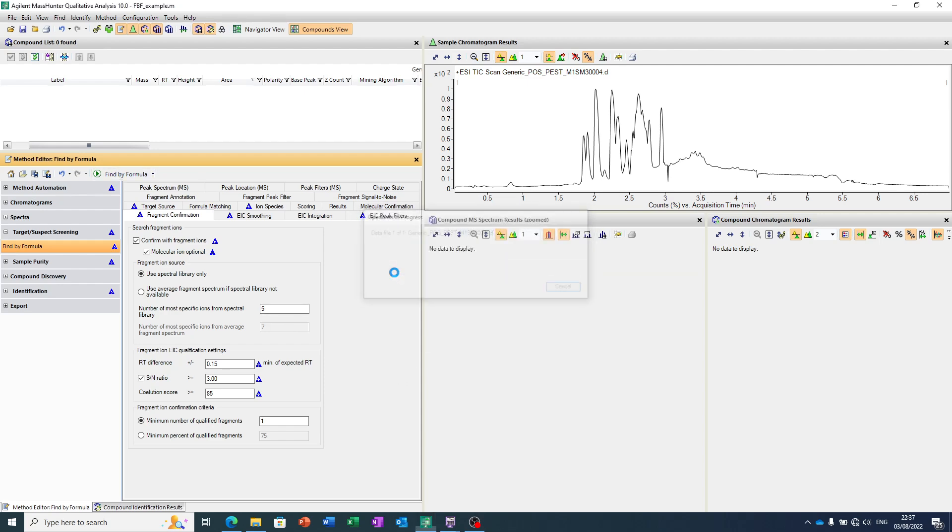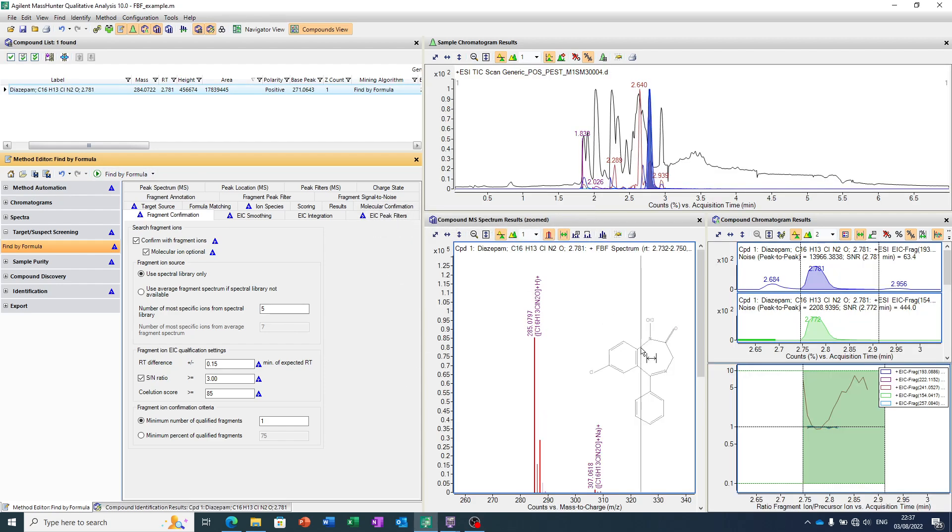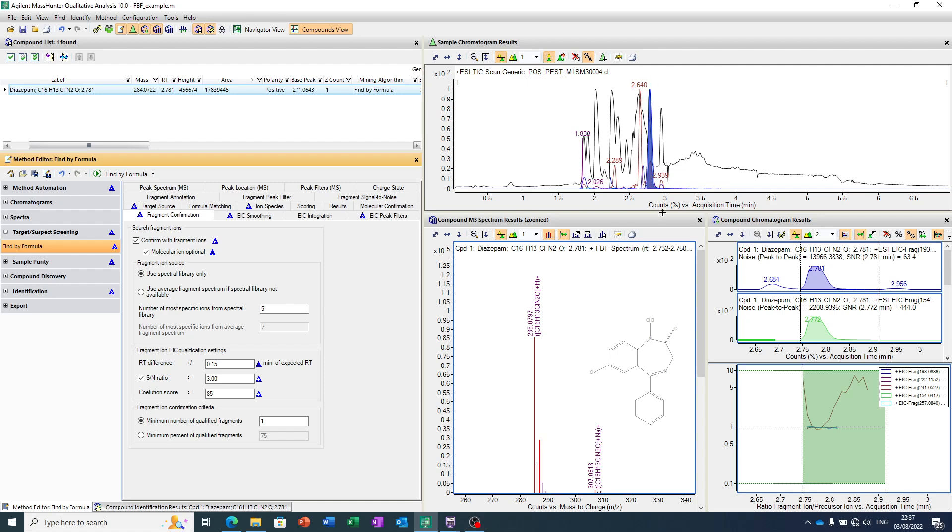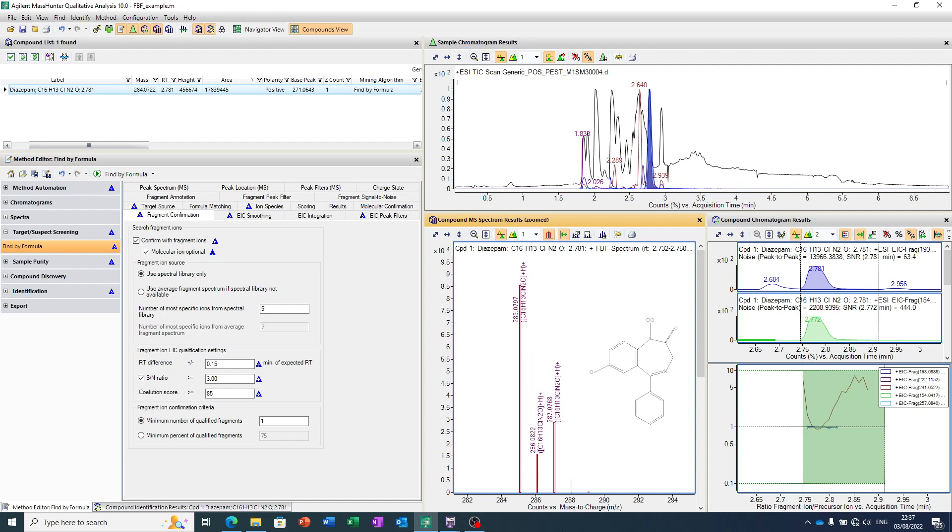So if I run through this workflow, I can see, again, at 2.7 minutes, our diazepam peak is being identified. We know this from our original analysis, that we saw the precursor ion, in this case, the protonated form at 285.